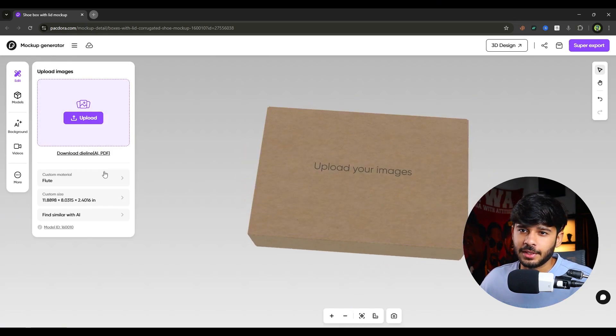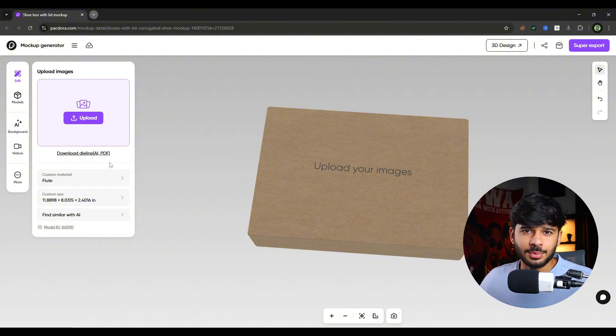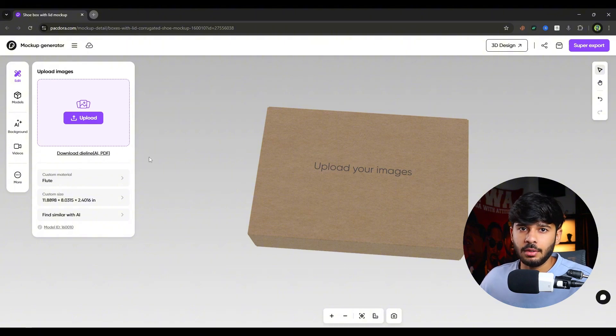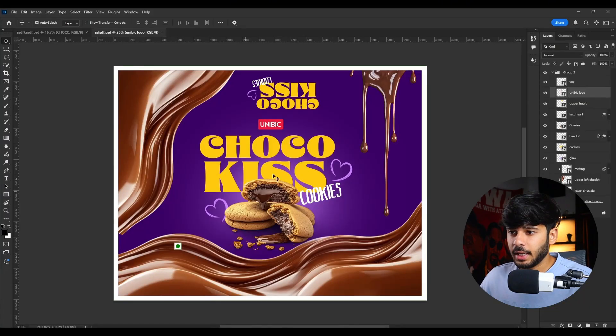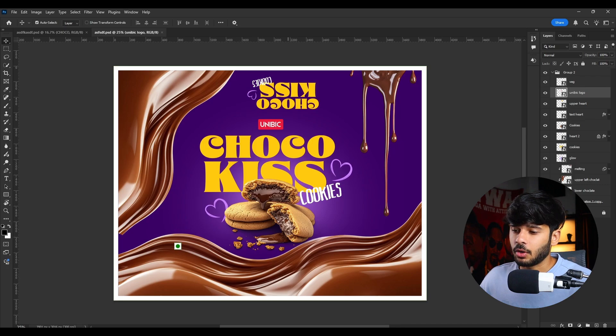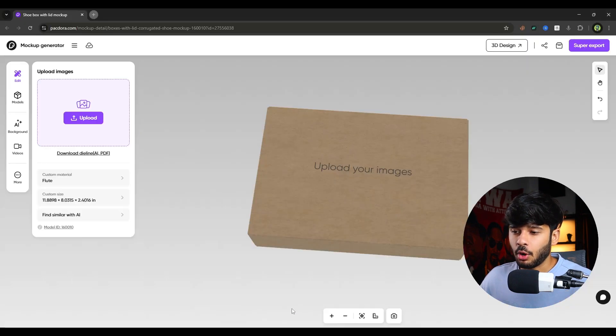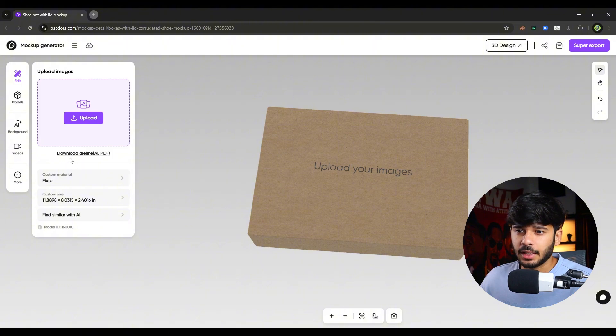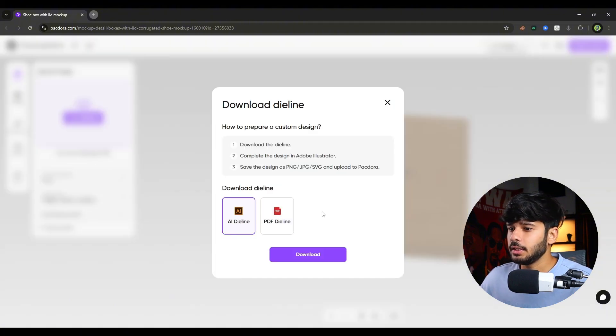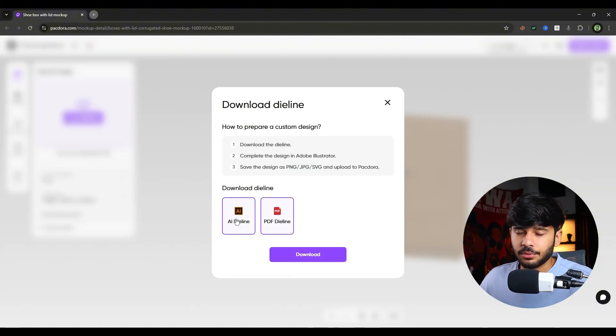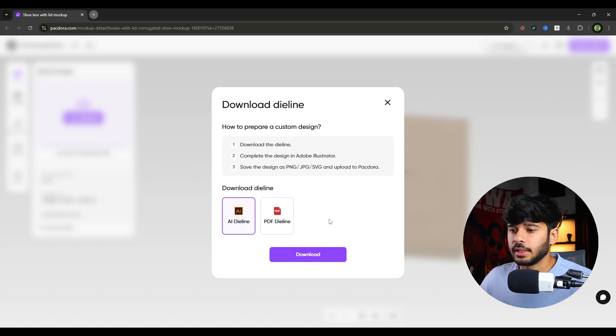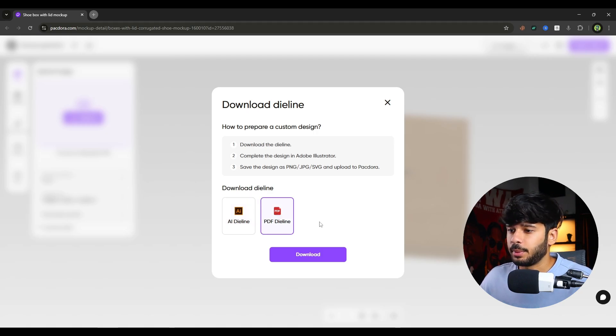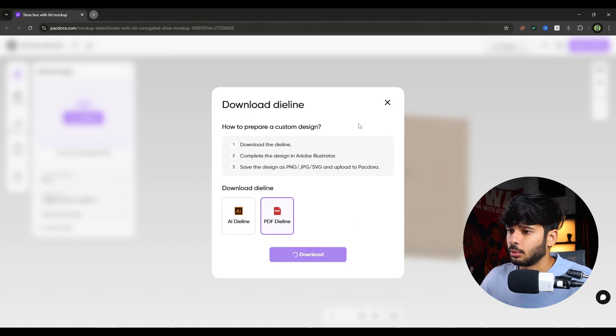And on the left, there are many options. I will introduce you to all options one by one. But first of all, to make our design according to our box, we have to download the die line. You can download the die line by simply clicking on this download button over here. And then you can download PDF die line or the Illustrator die line. I will simply click on PDF die line and I will click on download.